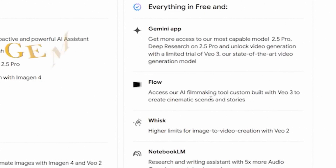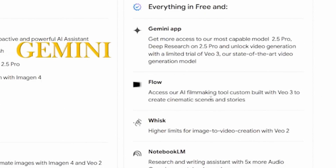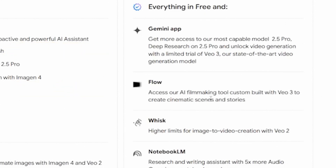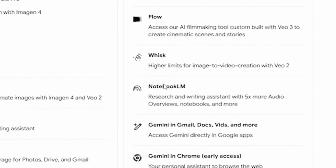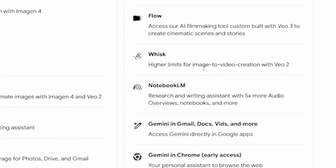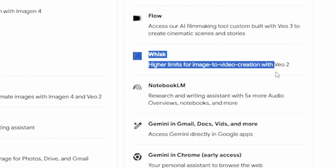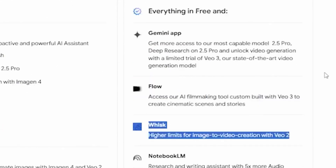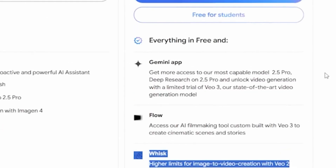You can access VO3 for free in two different ways. You can access it from Gemini, or you can access it with Flow, which I'm going to share later in the video. You also get access to VO2 inside of Wisk AI and even in Flow AI.